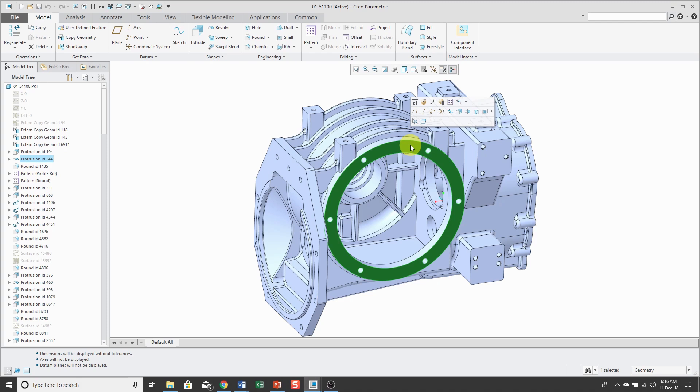The top row gives you operations that apply to the feature that owns this particular geometry. For example, I can use edit, edit definition, edit references, press pattern, and so on.